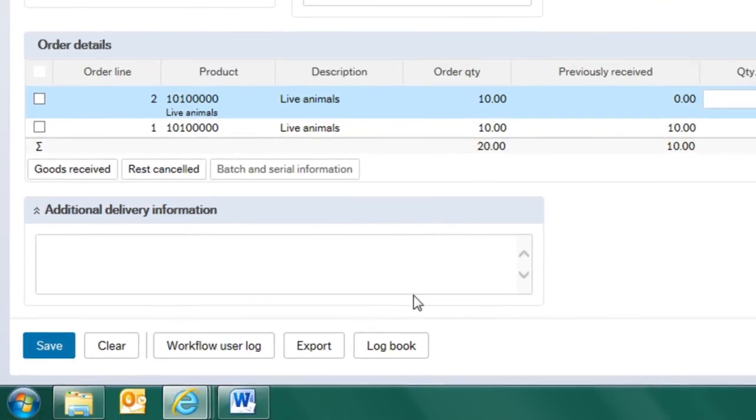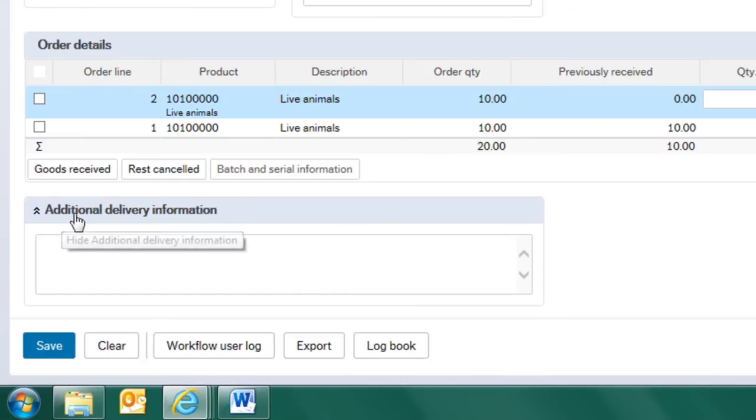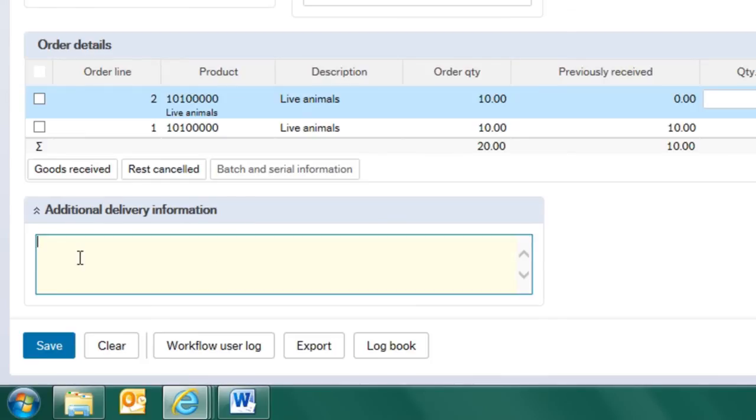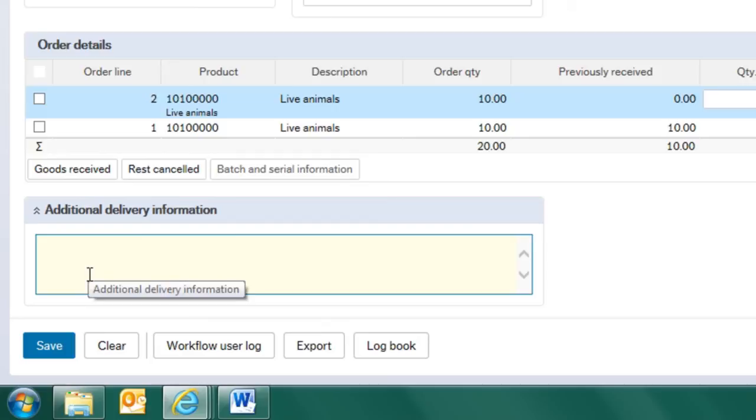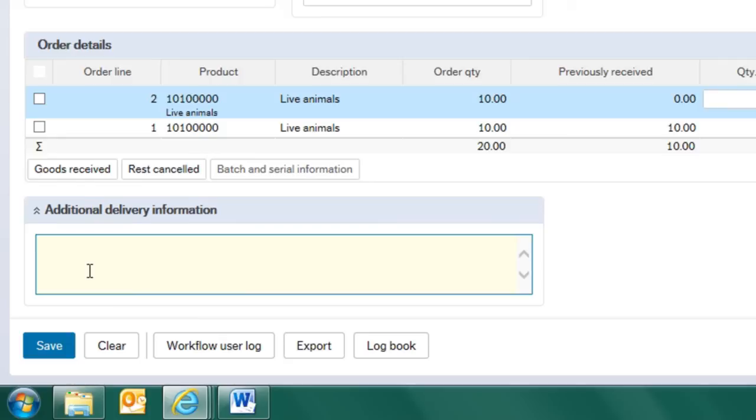If I wanted to put in some more information about the delivery, there's this additional delivery information. By clicking that box it allows me to put in whatever I want. That could be about the condition of the animals that I received, whether I have received 12 and I'm returning 2. Whatever additional information I wish to put in about the goods that I've received, I can put in here or I can leave it blank. I don't have to do anything at all.